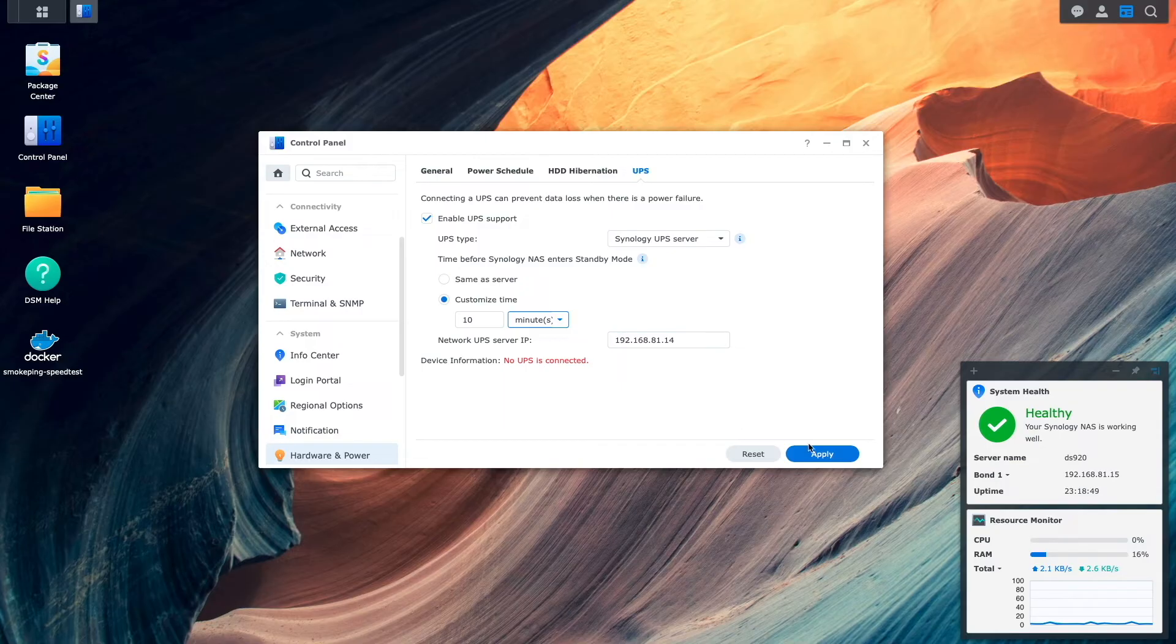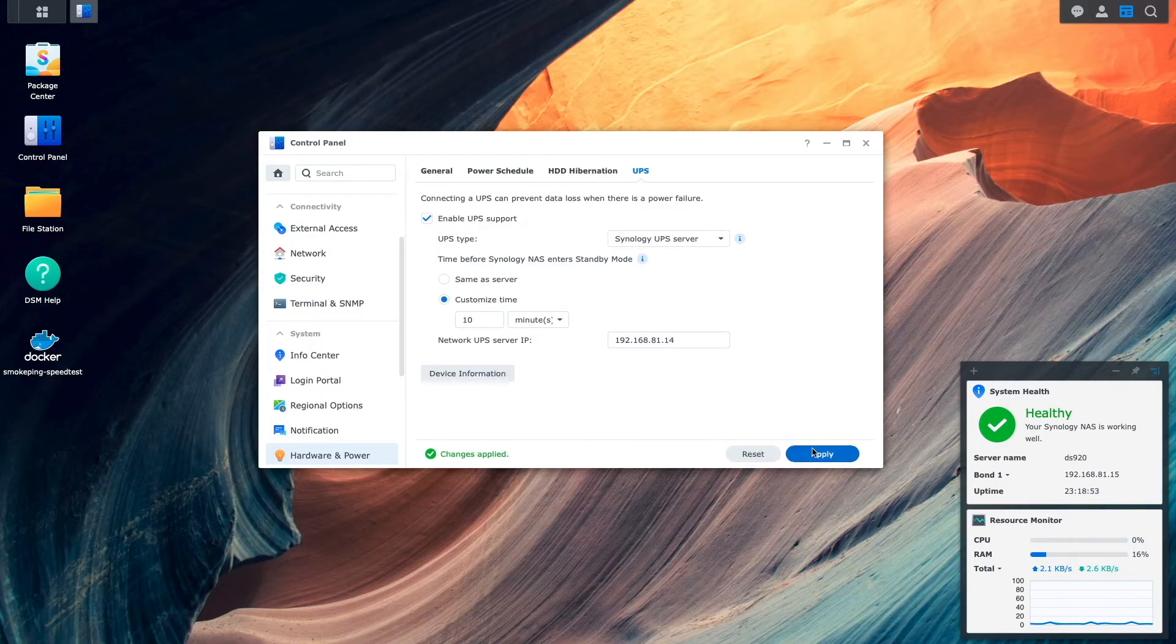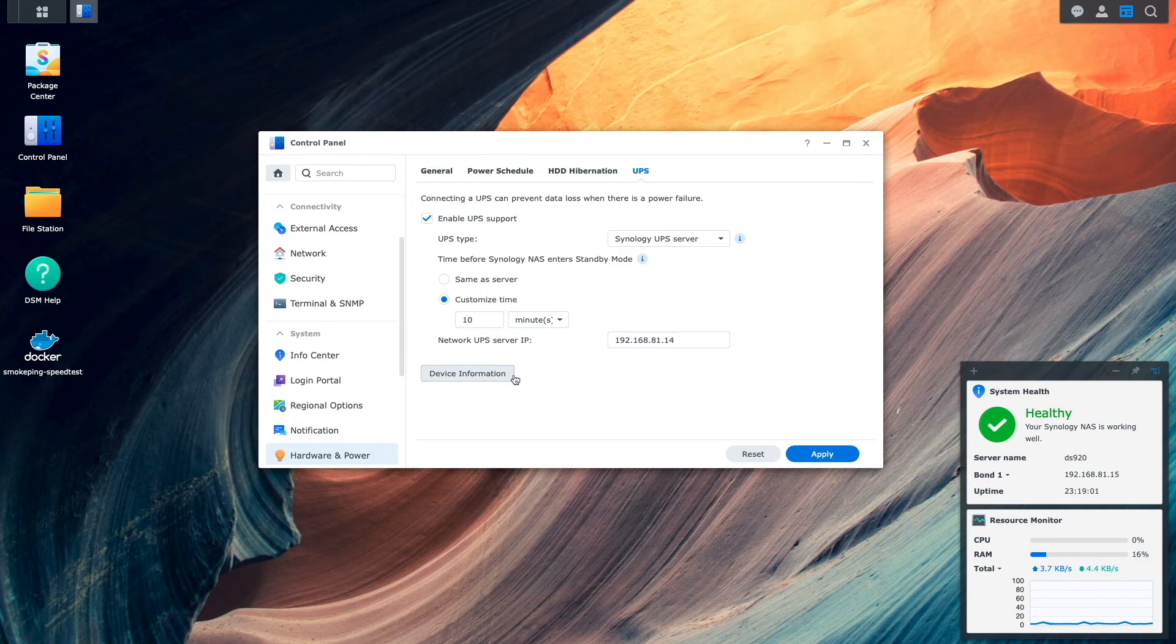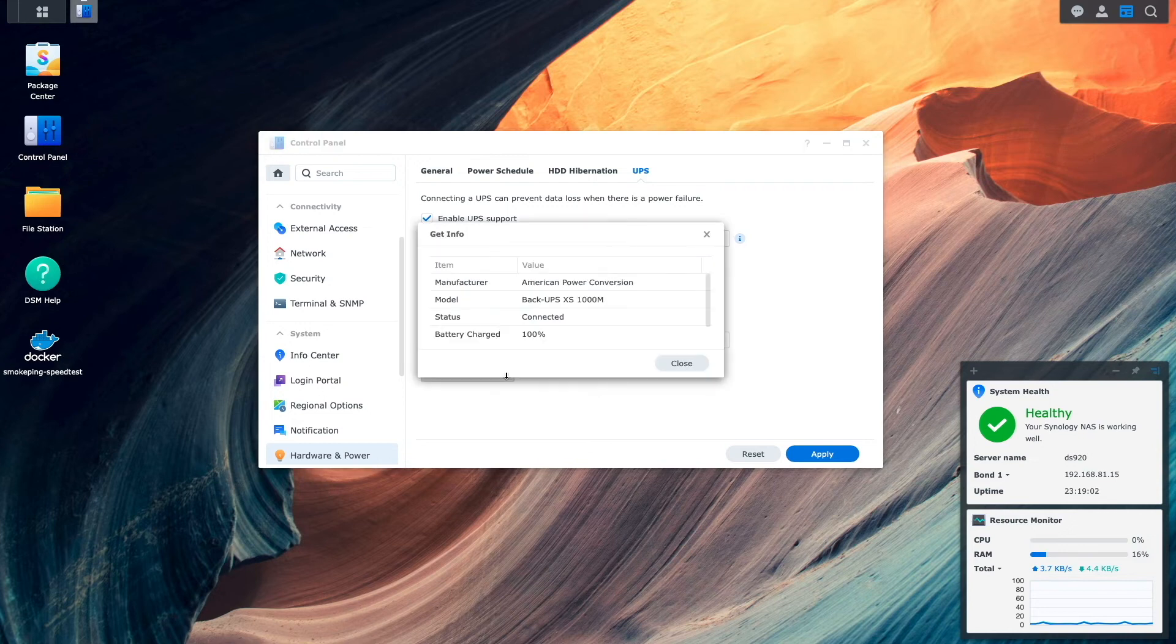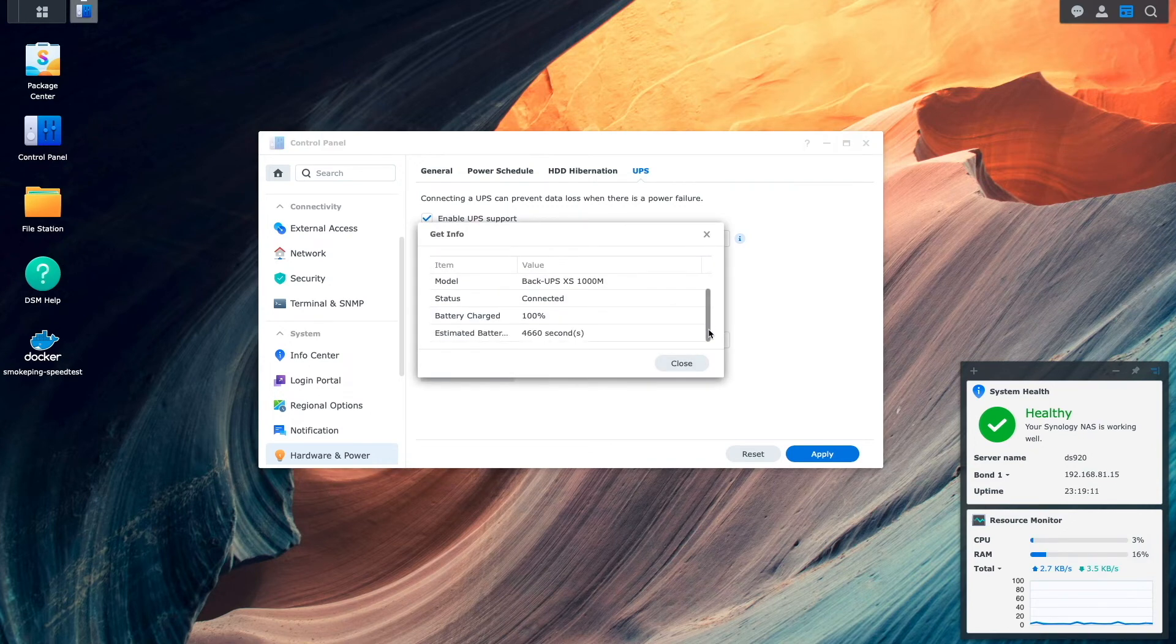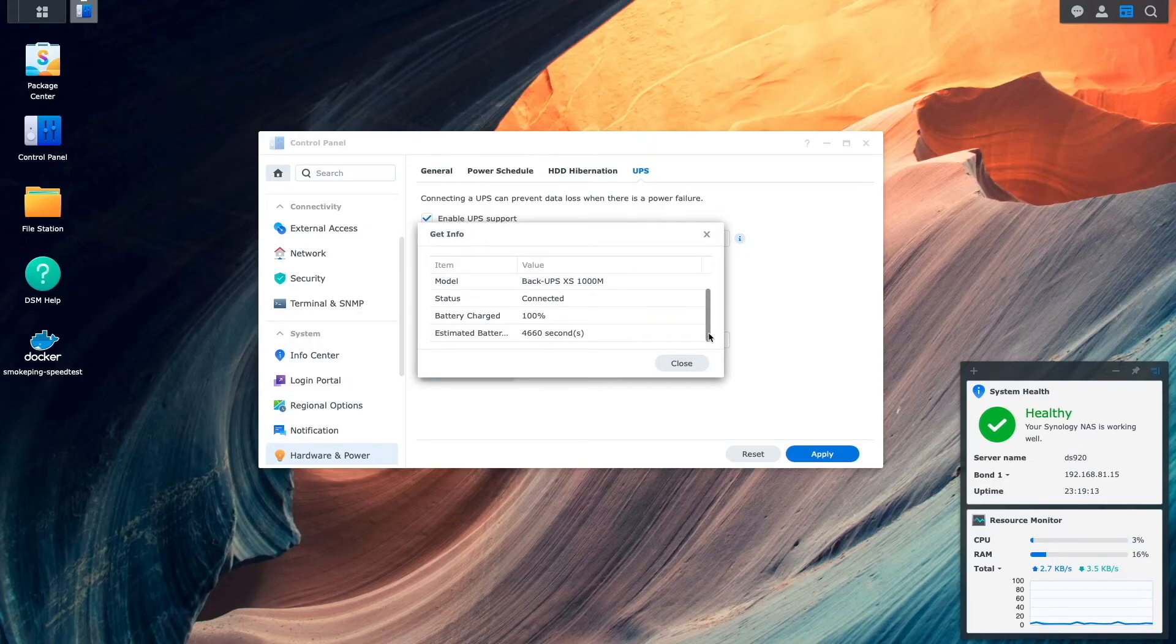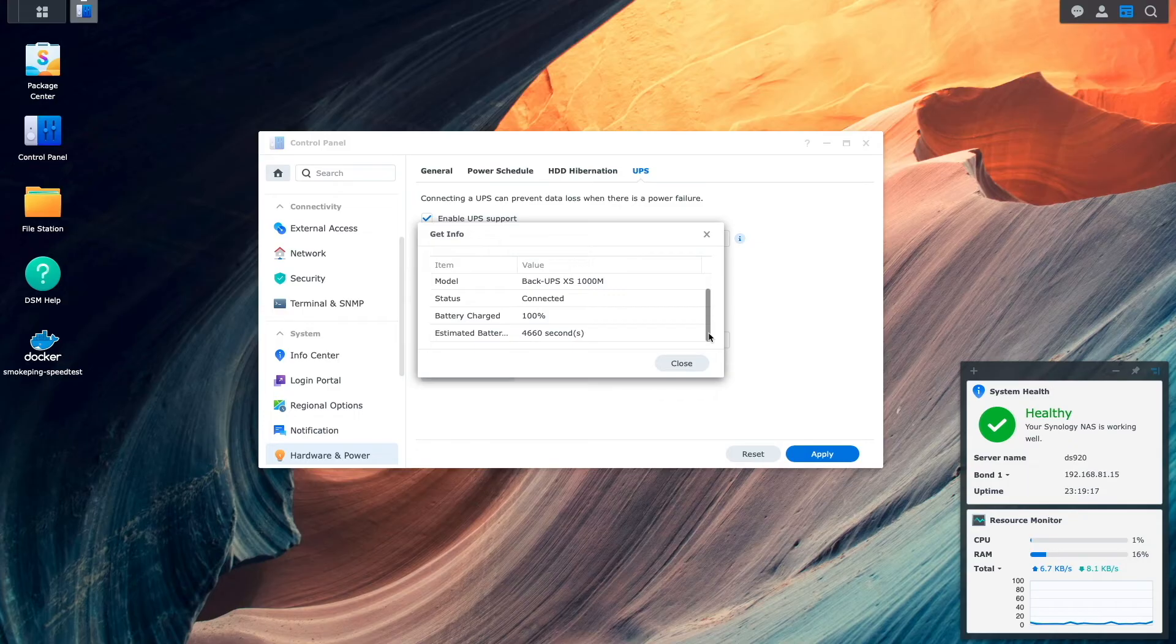I'll then click Apply to save the changes, and now I should be able to click on the Device Information button to get info on the UPS, which also confirms that the UPS is connected properly. At this point, this Synology NAS is set up to make use of the UPS as well.